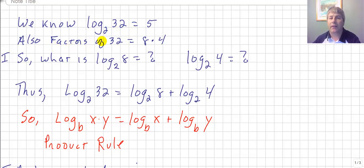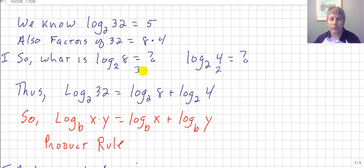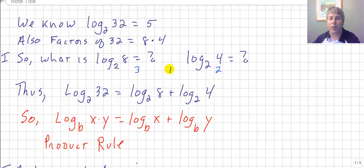We also know that factors of 32 are 8 times 4. We should know that log base 2 of 8 is 3, and log base 2 of 4 is 2. Of course, 8 times 4 is 32, and we also know that 3 plus 2 equals 5.